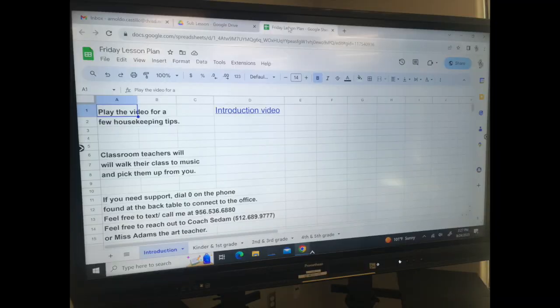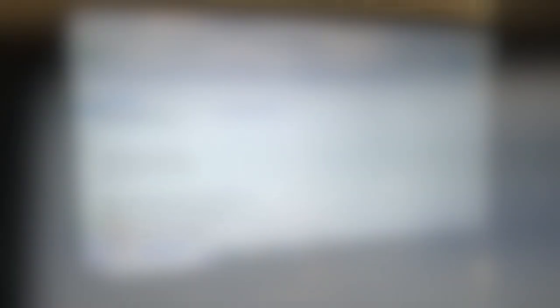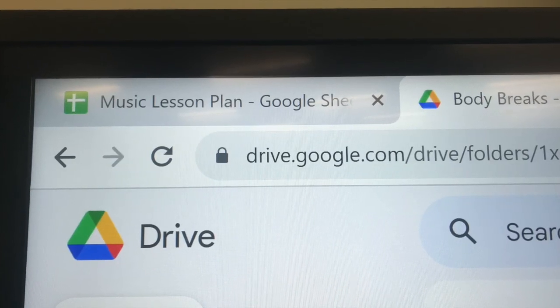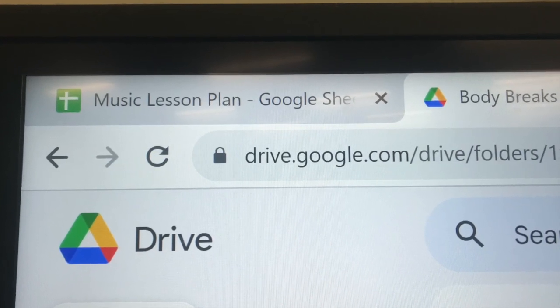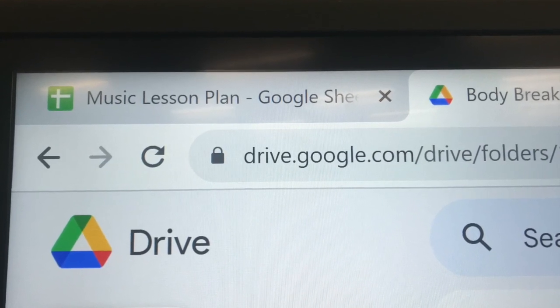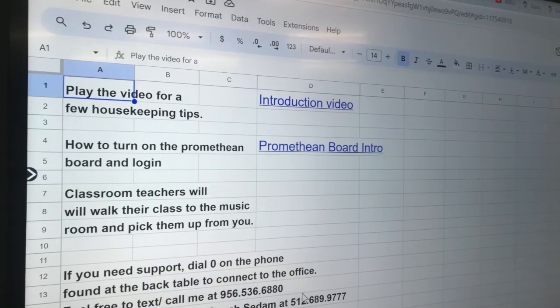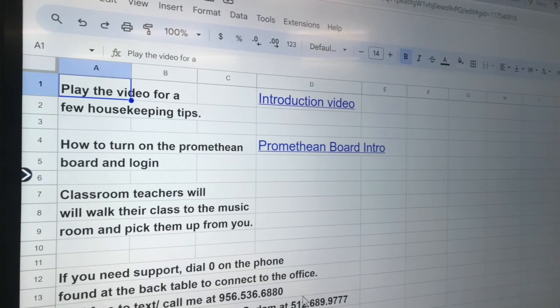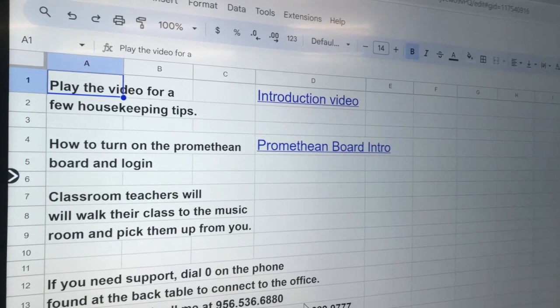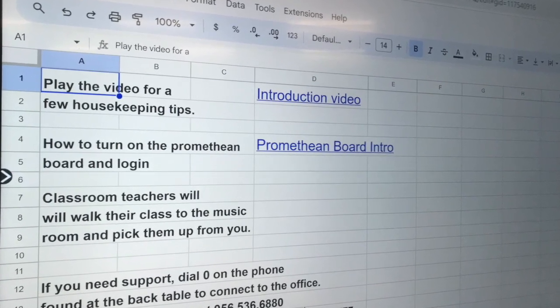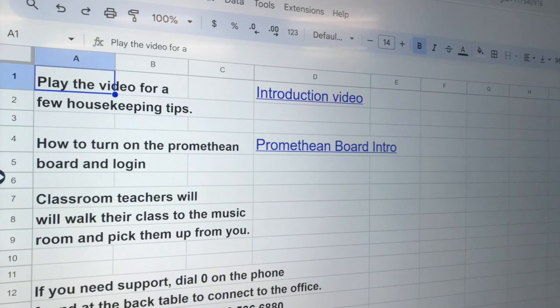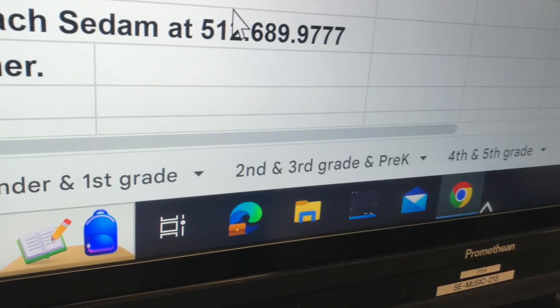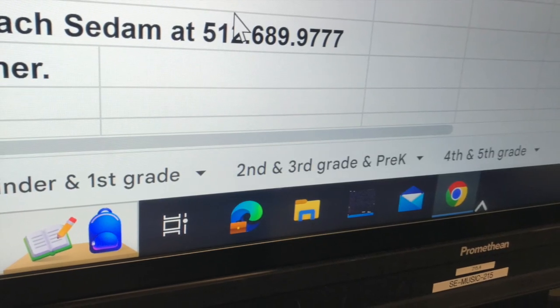And there you go, all the necessary tabs will be open and the music lesson will be found on the left side, the top left side. Go ahead and click on that and you'll see all the lessons with the activities and links that you need, and the corresponding grade levels will be found at the bottom.